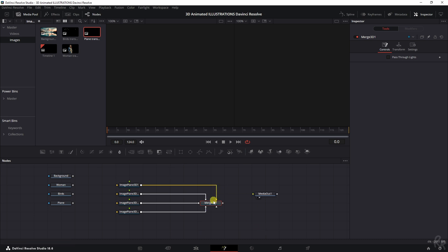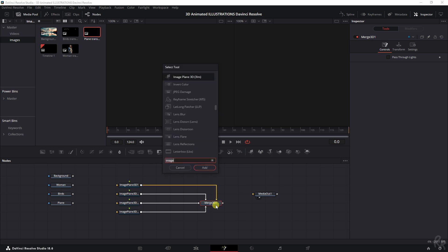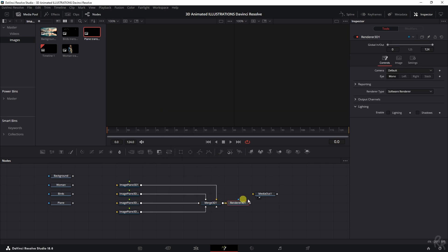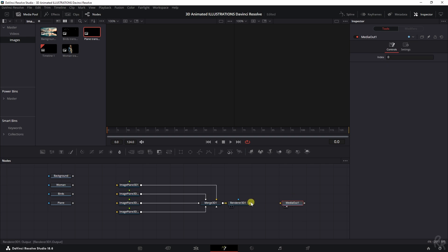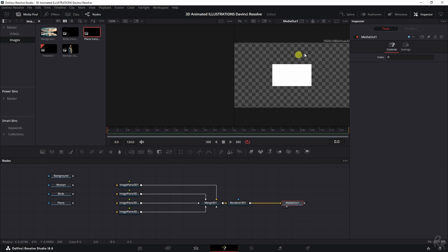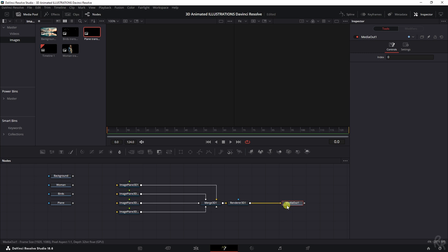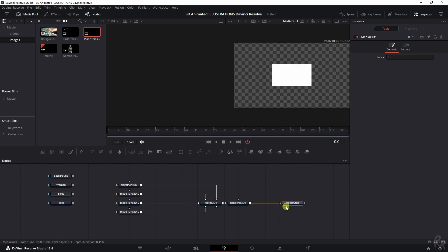Let's move on to the next part, which is selecting the merge 3D and adding the renderer node. Let's add it in. And then that one needs to be connected to the media out. There you go. So now we see media out. If you don't see it, make sure this little button right here is selected. It's highlighted.